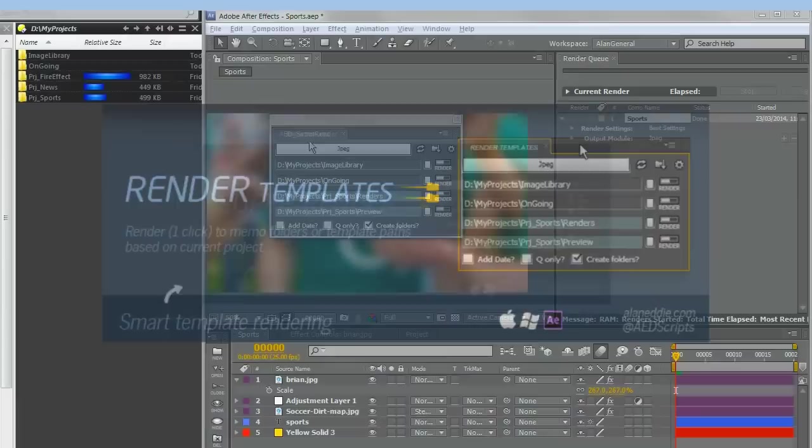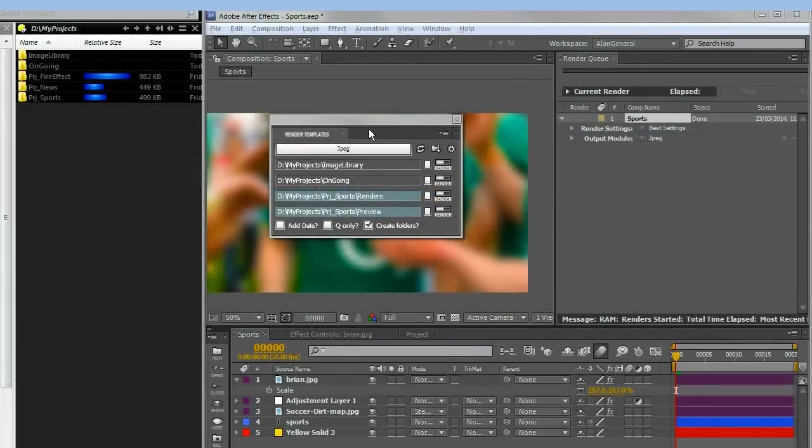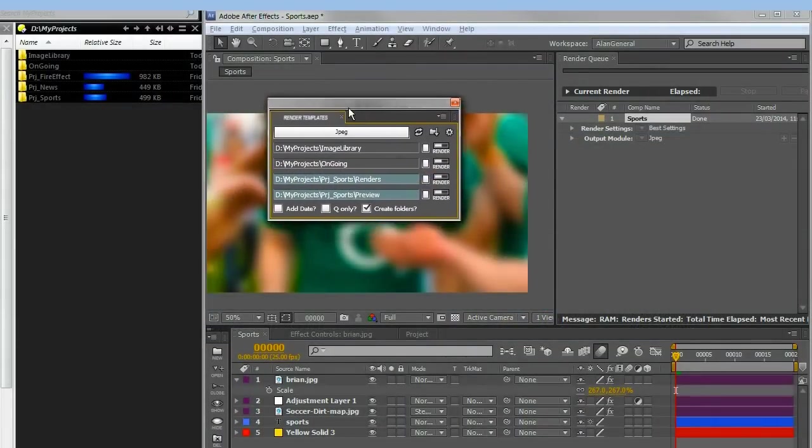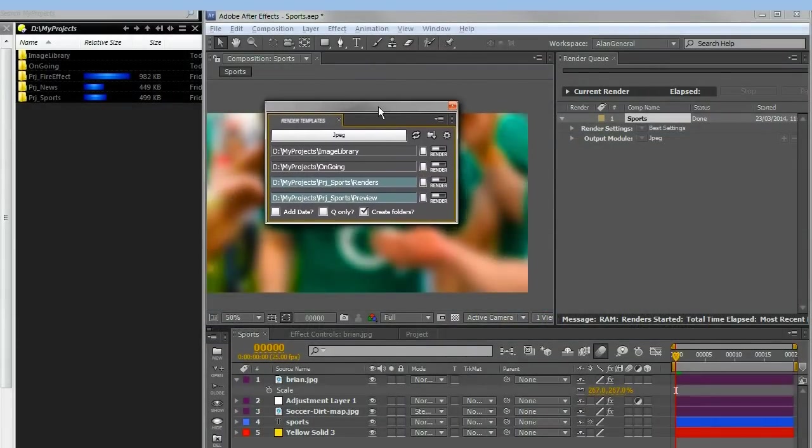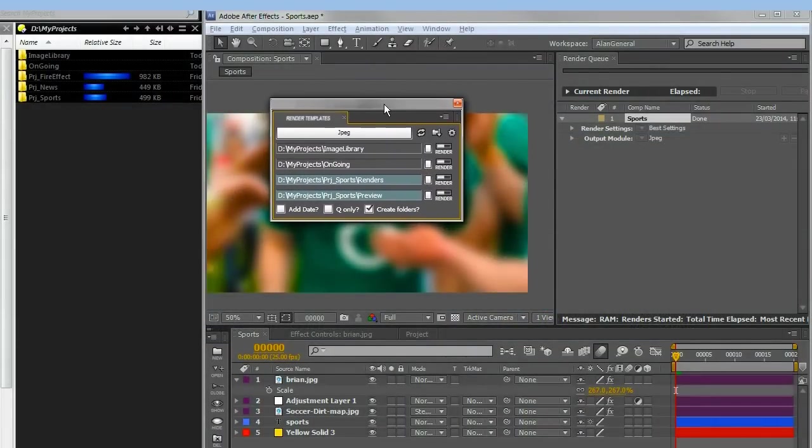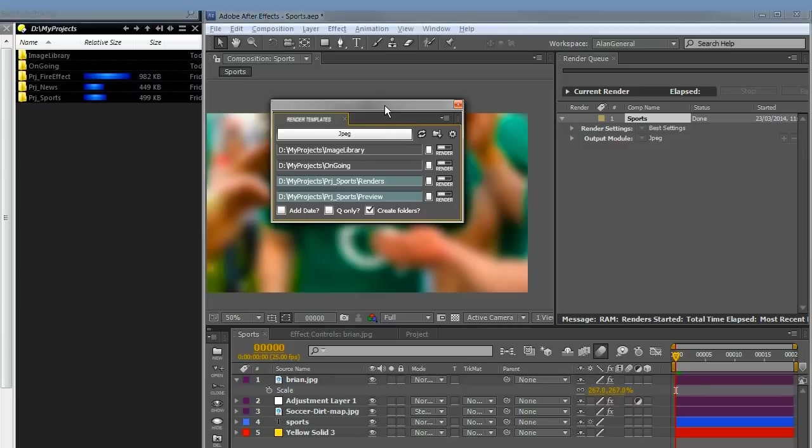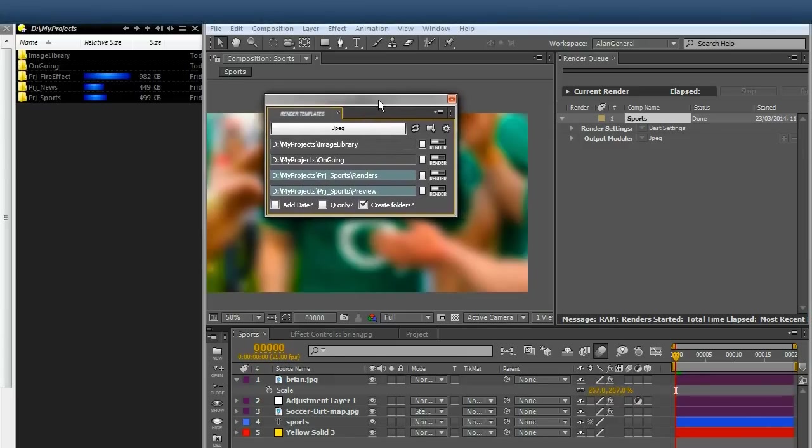Hi there, this is Super Render for Adobe After Effects. Launch is from the window menu. How to install is at the end of this video.